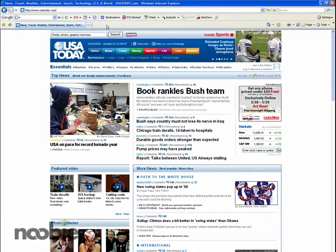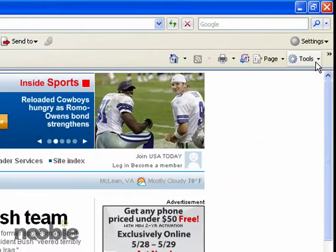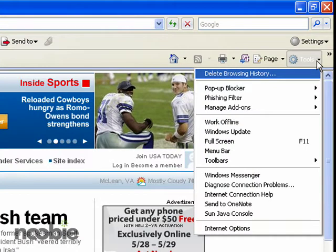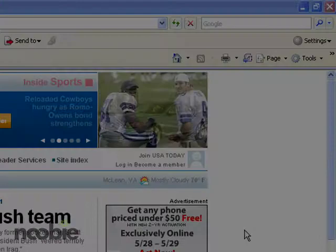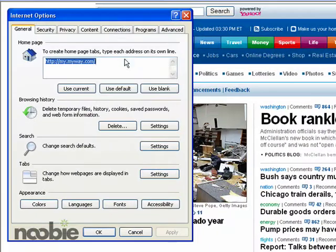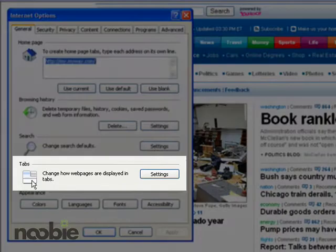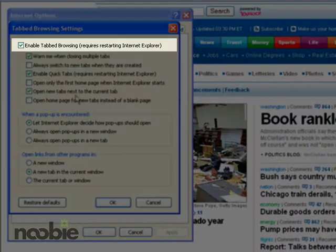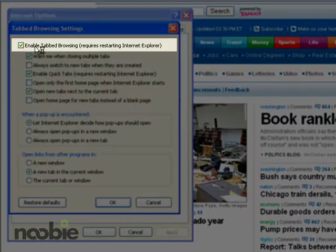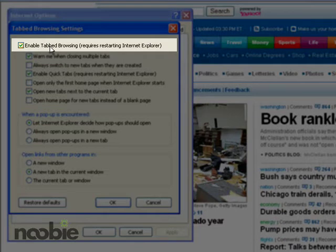If you want to see the options for tabs in Internet Explorer, use the Tools option and go down to Internet Options. This will bring up the Internet Options dialog — look for the section called Tabs and hit the Settings button next to that. You'll see some options for enabling tab browsing, which should be checked if you want to be able to use the tabs.